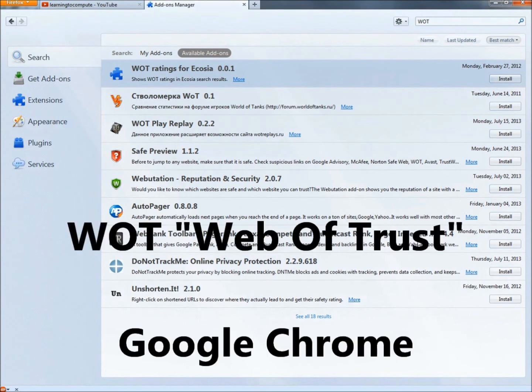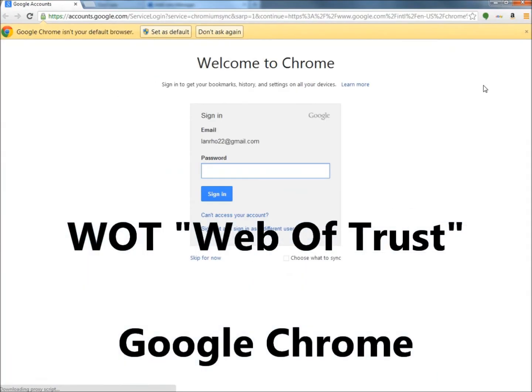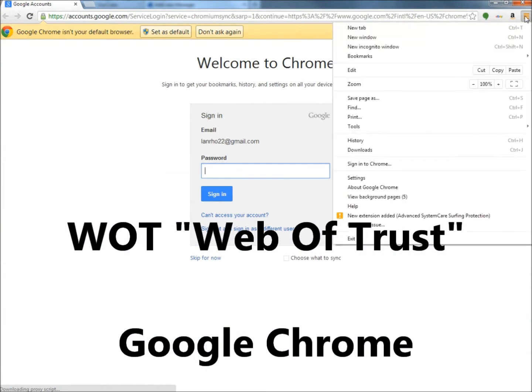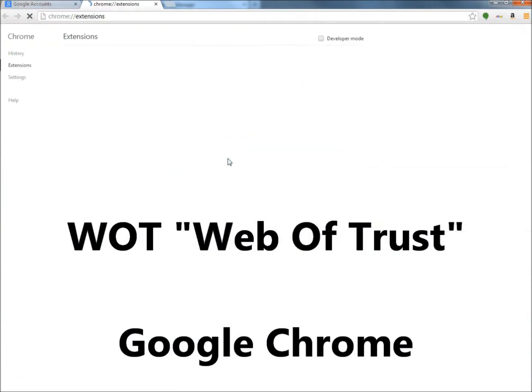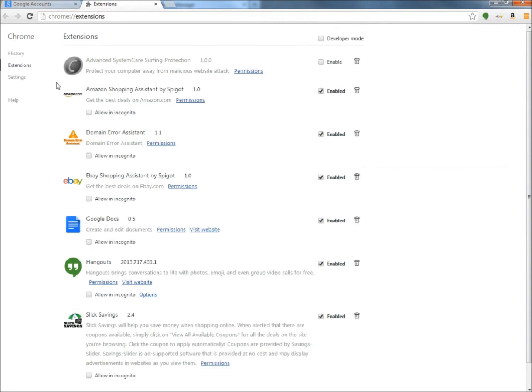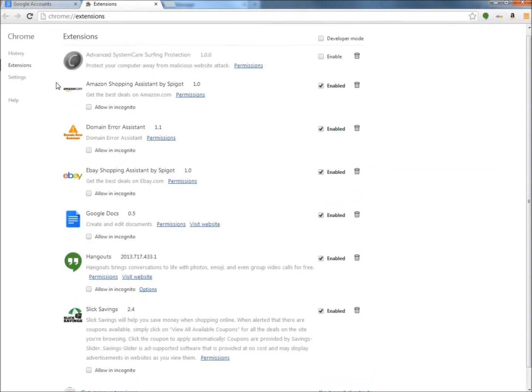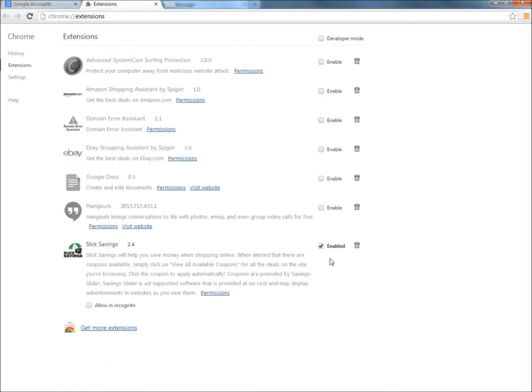And if you're using Google Chrome, you go to the Settings menu here, and then go to Tools, and then to Extensions. And here it shows the extensions that I already have that are enabled and disabled, and I don't really want any of these, so I'm going to disable all of them. Then I'm going to go to Get More Extensions.